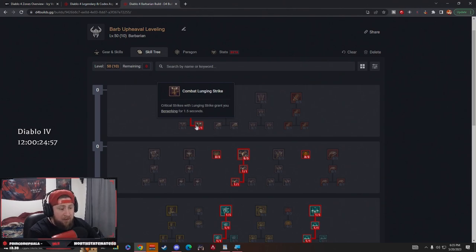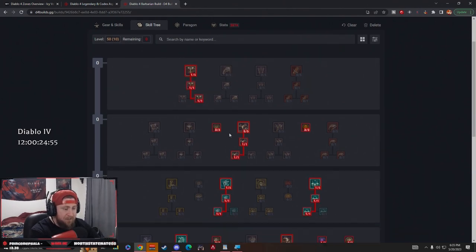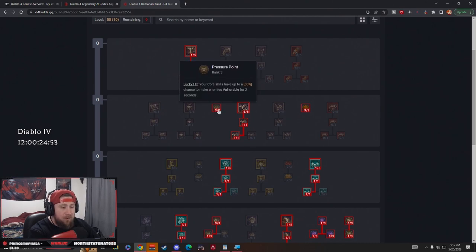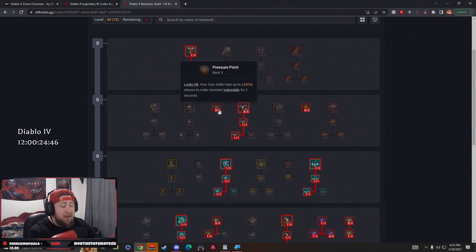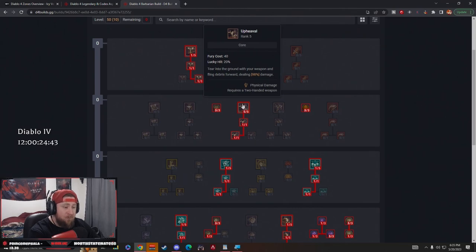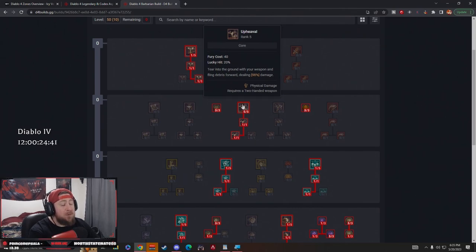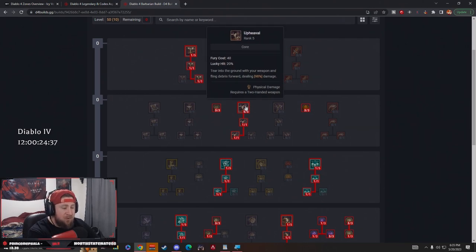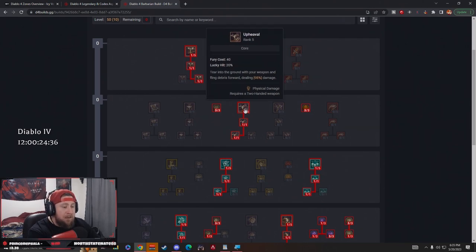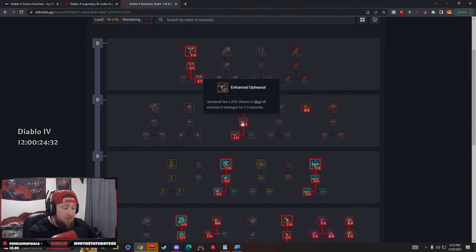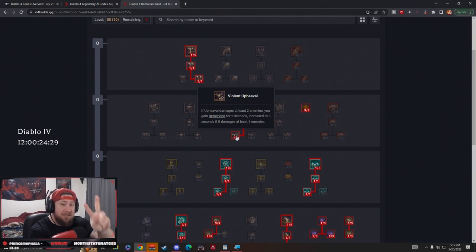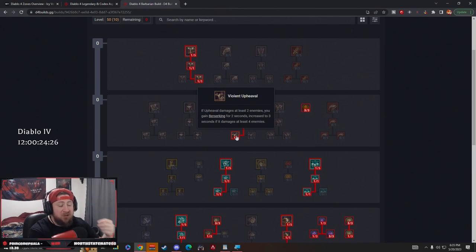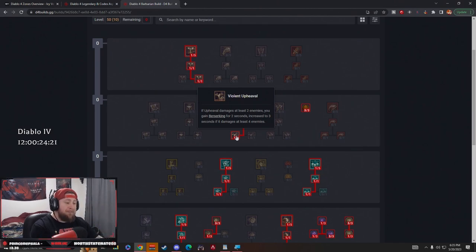Next we have Pressure Point. Lucky hit, our core skills have a chance to make enemies vulnerable for two seconds. This is very important - we want to deal more damage as much as possible since we're really only swinging with Upheaval, which is our next skill. Five points in Upheaval. I think you guys have seen this during the last two betas - Upheaval is very strong. We're going into Enhanced which has a 20% chance to stun, which is very important. Then we're doing Violent Upheaval, so when we damage at least two enemies we get Berserking for two seconds, and it increases to three seconds if we damage four enemies.